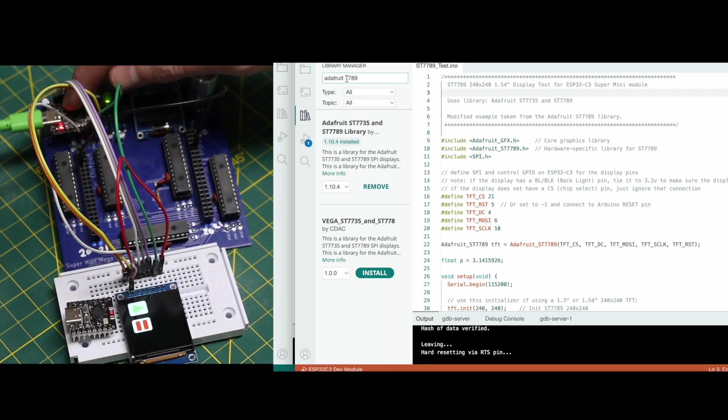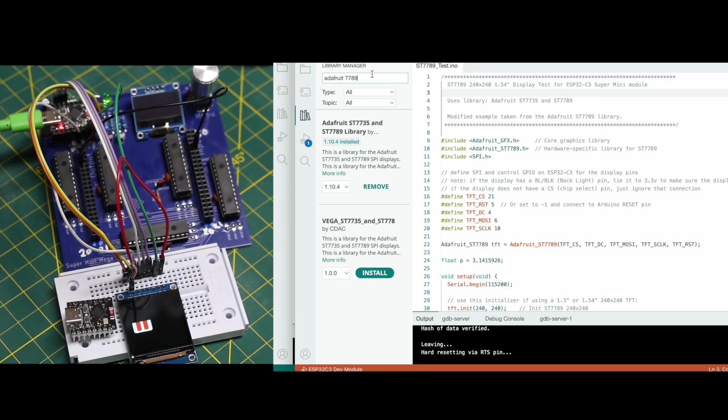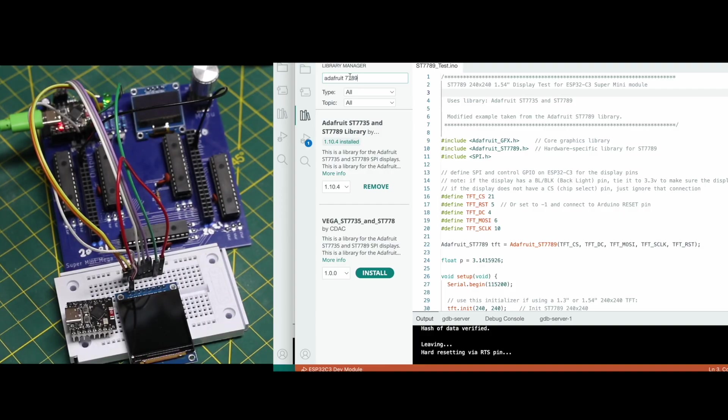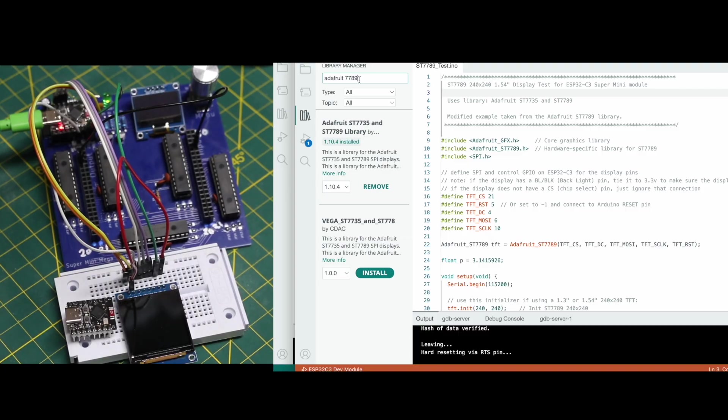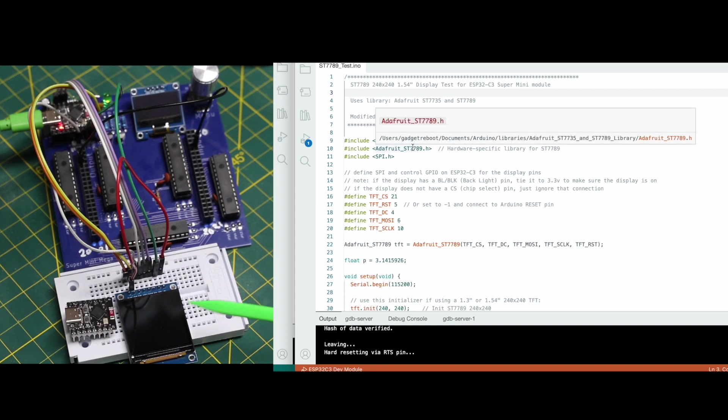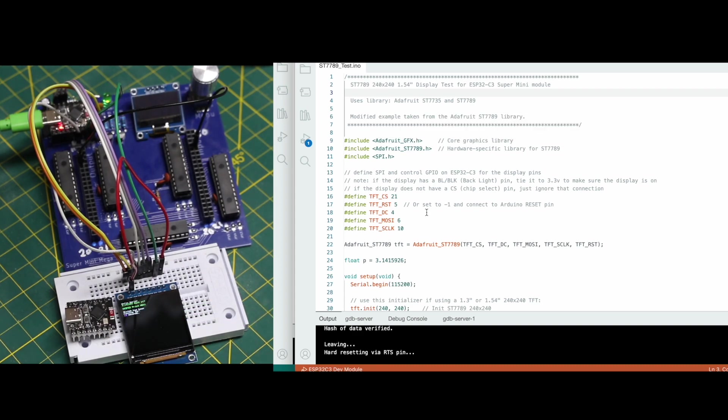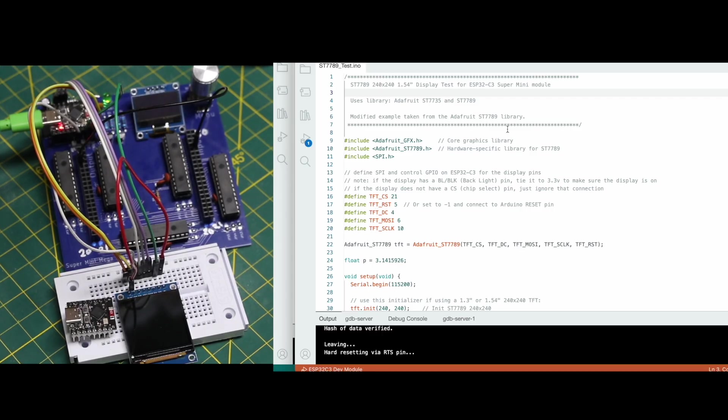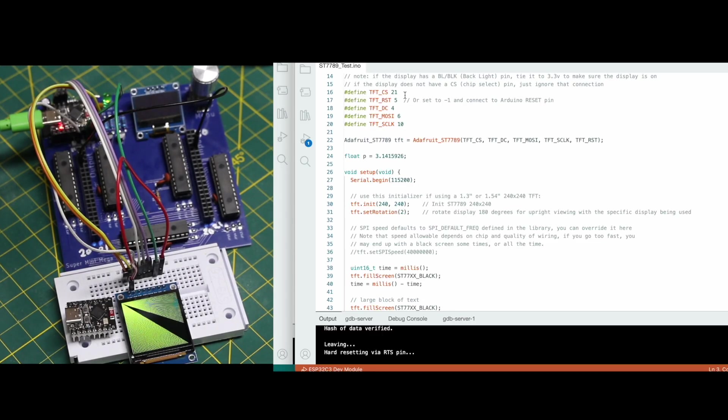Since this display uses the ST7789 driver I went with the Adafruit library here that supports that driver and I modified one of the examples, the one I'm running right now, just to put the specific GPIO pins that I'm using. And I put this on GitHub, I'll link to it.